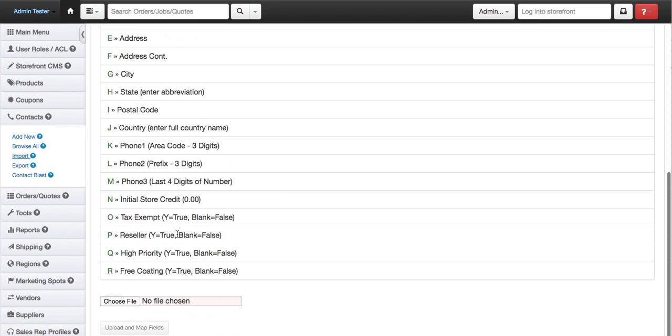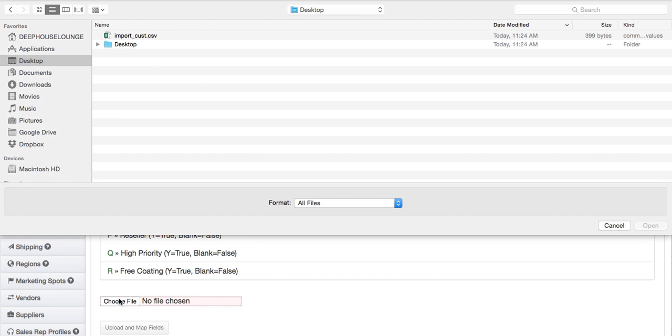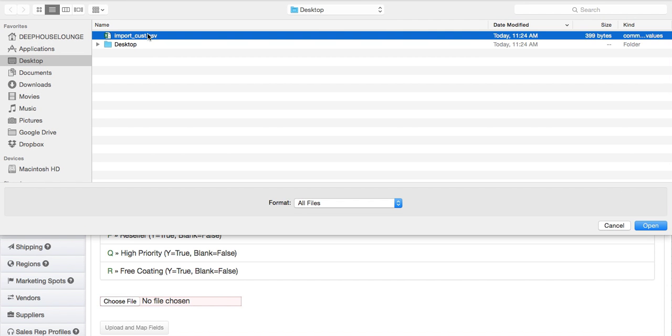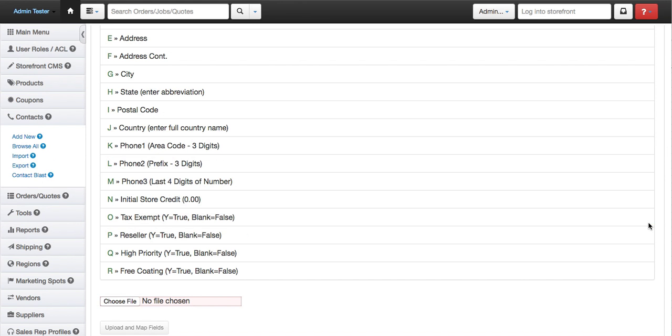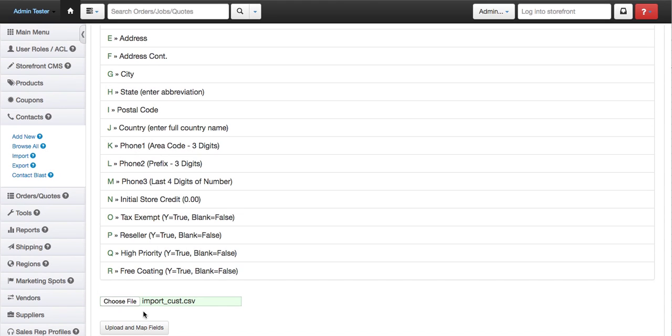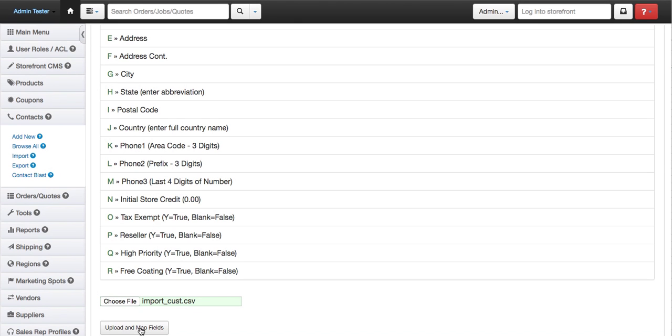So we'll scroll down to the bottom of the page. We're going to choose the file. We're going to open it. Now you're going to want to click on upload and map fields.